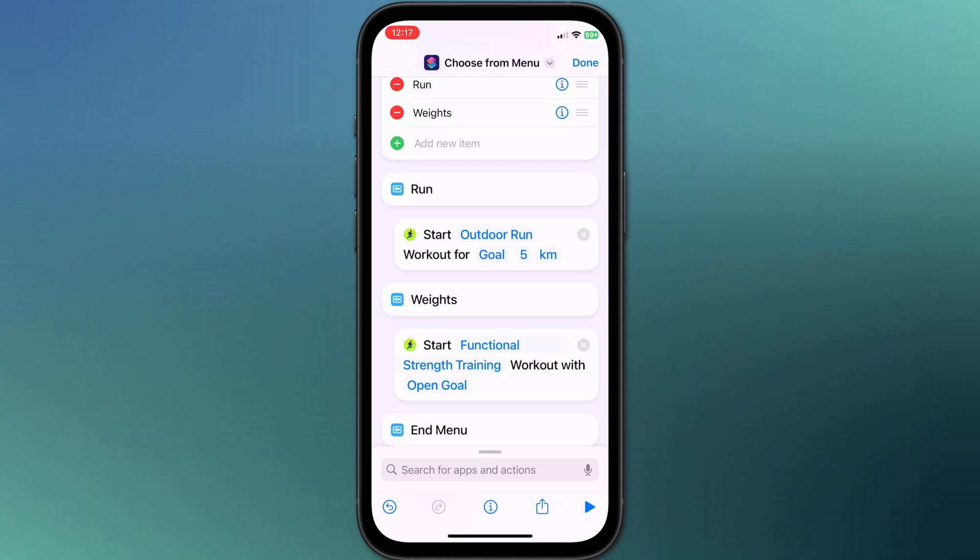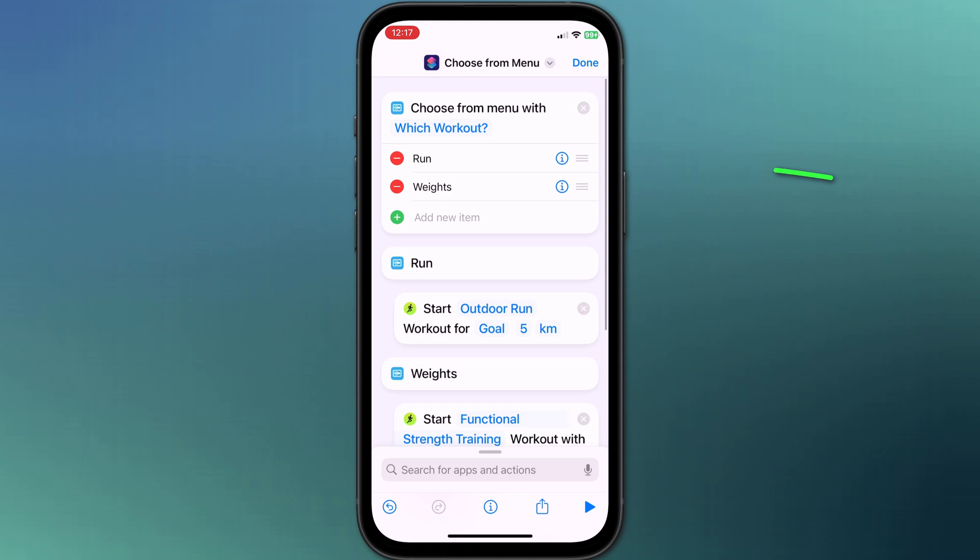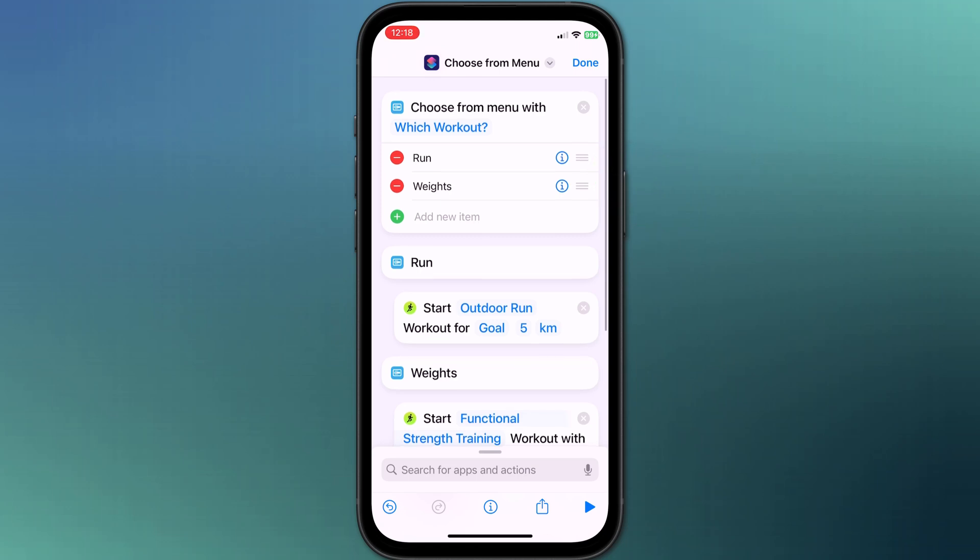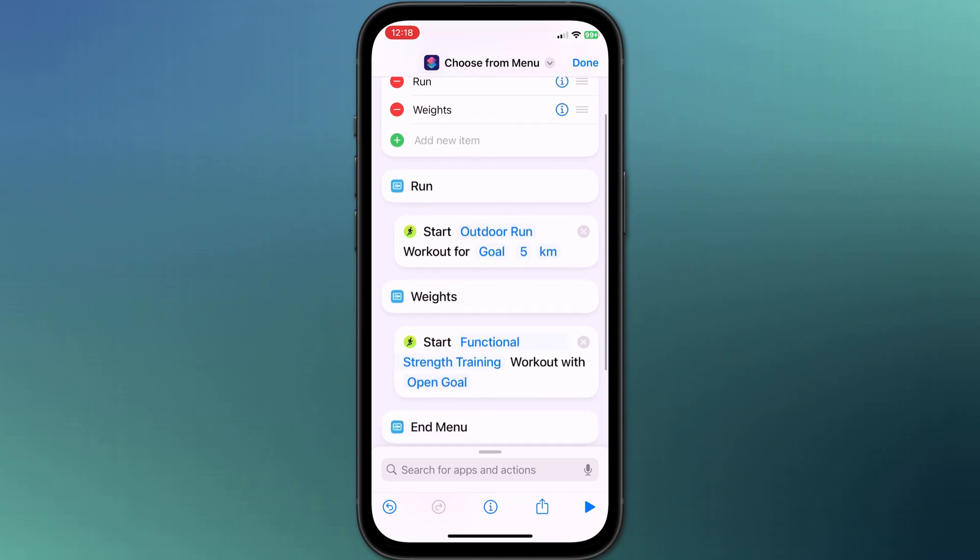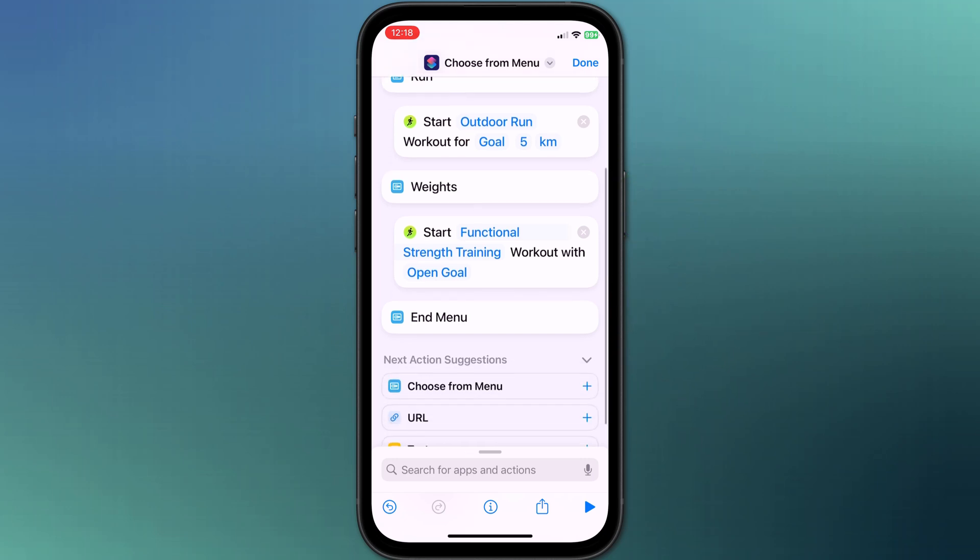So that completes the steps in our shortcut. Starting the shortcut will prompt me to choose between two different workouts, either run or weights. Tapping my choice will either start an outdoor run or functional strength training and the script will end.